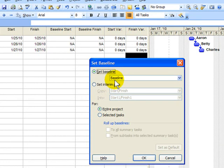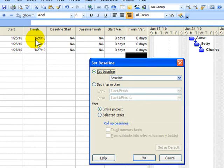When I do that, I want you to notice how the columns baseline start and baseline finish will be populated by the current start and finish dates that you see in the columns on the left.